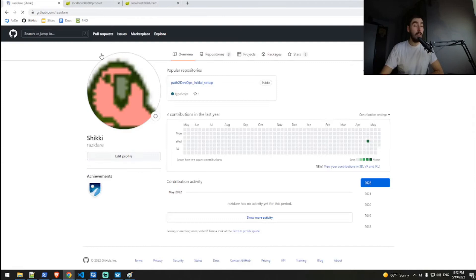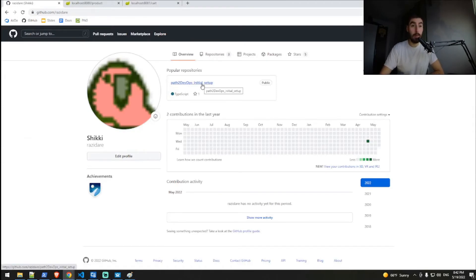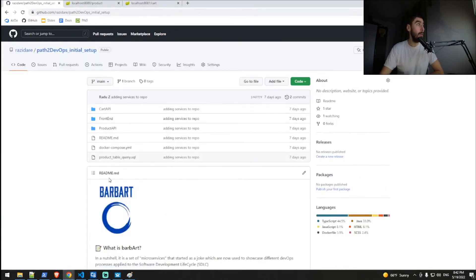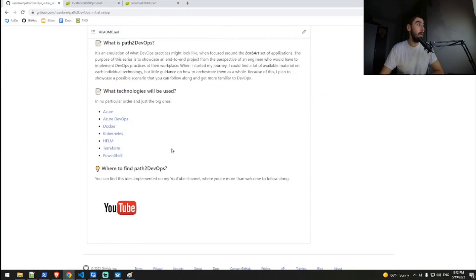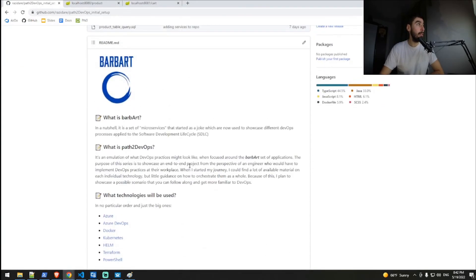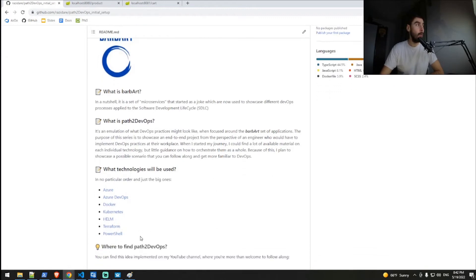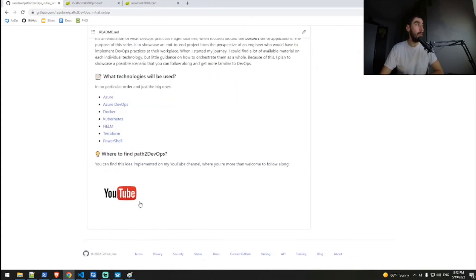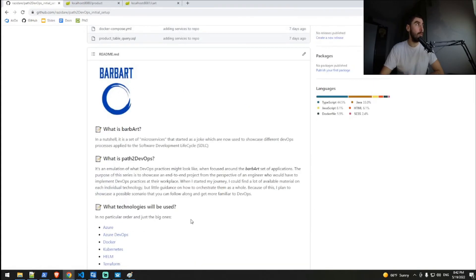This is basically how it looks like. You need to aim for the path to DevOps initial setup repository. In here, you will see a nice description of what Barbart and Path2DevOps are supposed to be, what technologies we will be using in the Path2DevOps journey, and it links back to the YouTube channel.